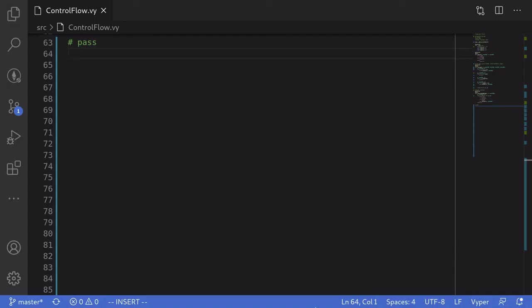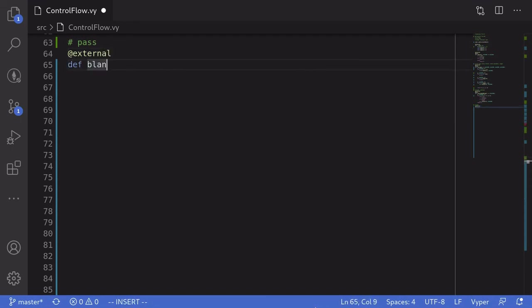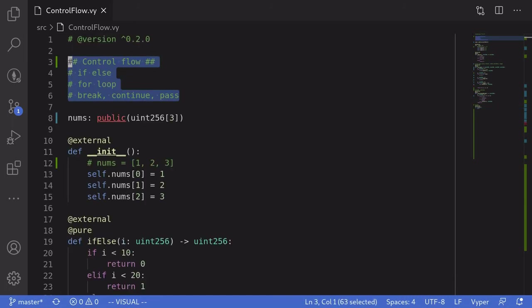For the last example, I'm going to show you how to use pass. The keyword pass is used to declare a function without an implementation — you declare a function signature, but inside the function body you don't write a single line of code. You do that by using the keyword pass. So we'll say external, name the function blank, and inside the function body just say pass. This is useful when you want to declare a function and then write the implementation later. So those were examples of if-else statements, for loops, break, continue, and pass.